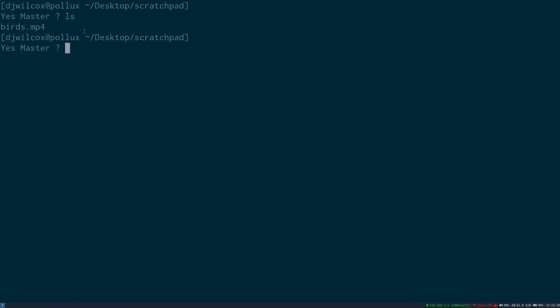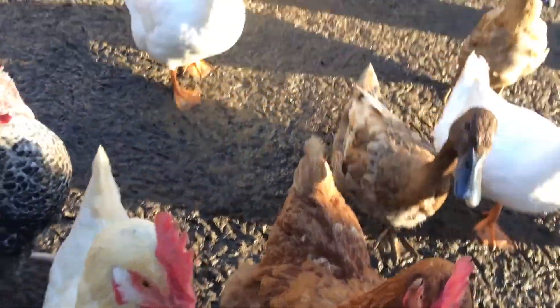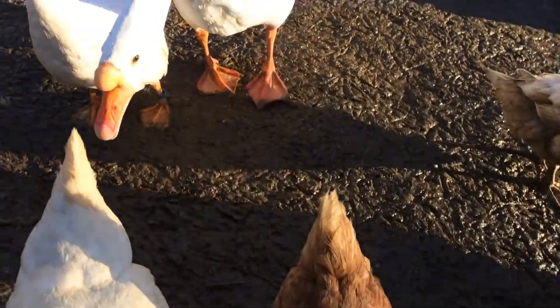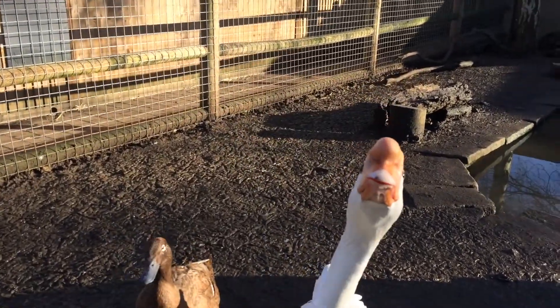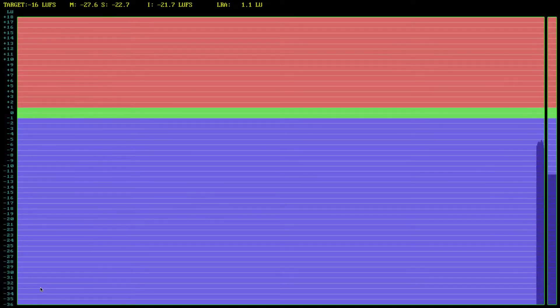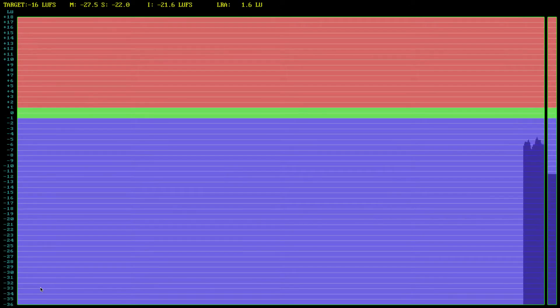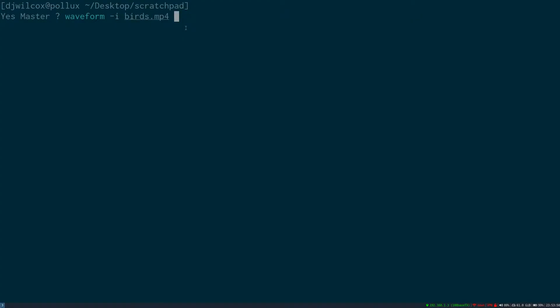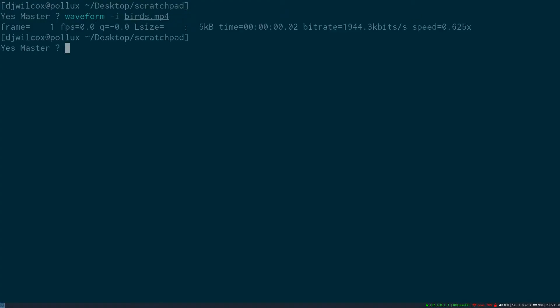If I list the files in the current directory, you'll see I have a video file. I'll now create a waveform from the video file and then open the image, so we can see what the waveform of the audio track looks like.